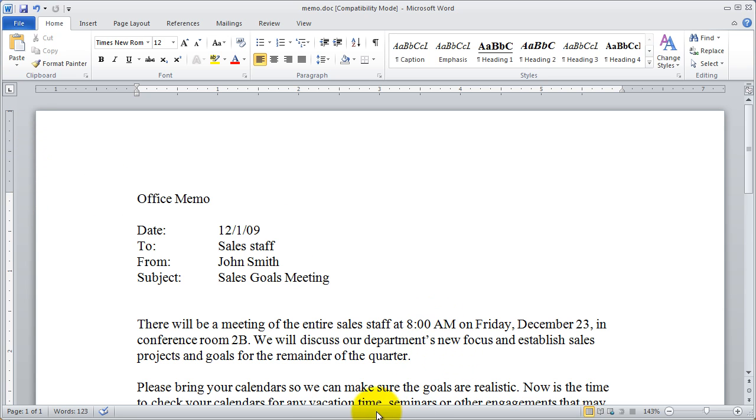And then finally at the very bottom you have a status bar which has some commands on it and which also has the zoom on it.